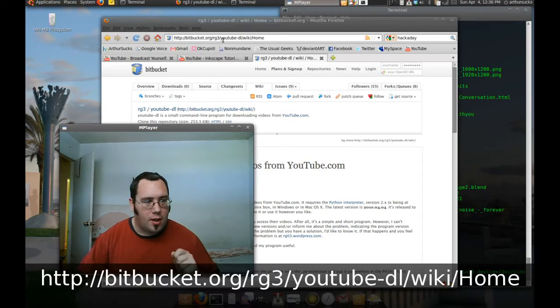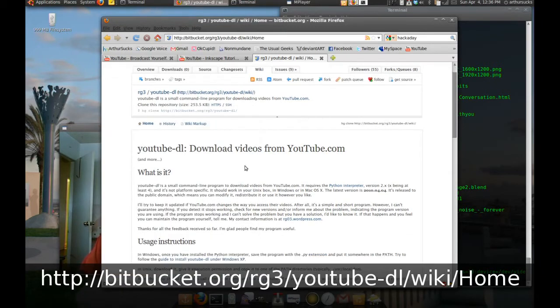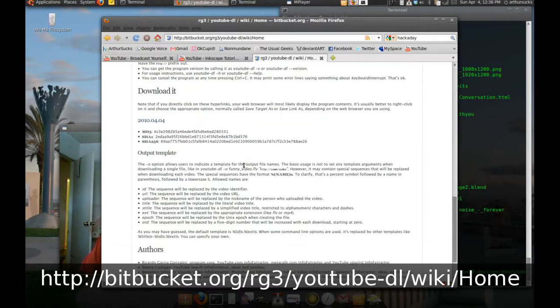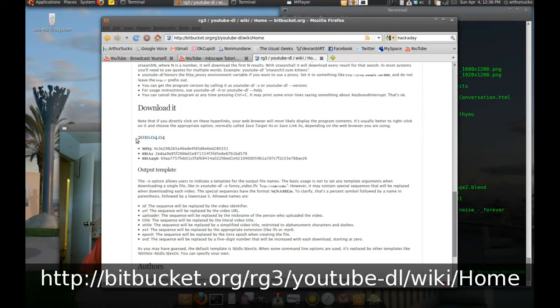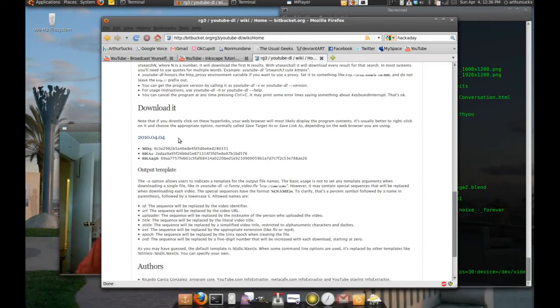I looked on bitbucket.org, where they make YouTube DL, and they've updated. I don't know if you can see this, 2010-04-04. It's freaking today. Okay. So you download this file.